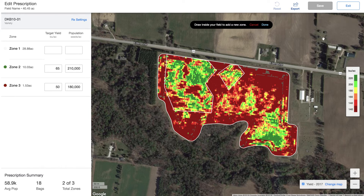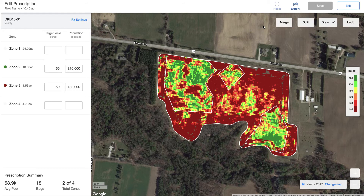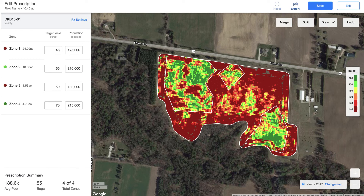I can then draw another zone around this area down here — really creating as many zones as you would like in whatever shape you'd like to see them. I tap done and I'll save that zone again. I'm going to aim for 70 bushels in this zone with a population of 215,000. Maybe here on the rest of the field it's going to be a 45 bushel average and I'm going to seed it at my typical 175,000 seeds per acre.